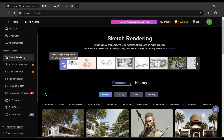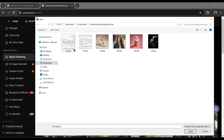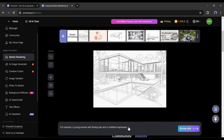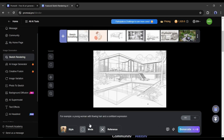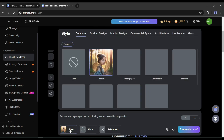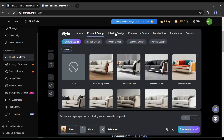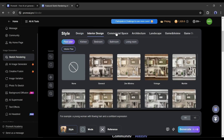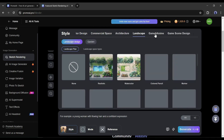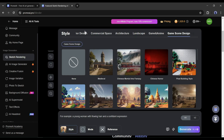After selecting the tool, you have to upload the sketch or line drawing. After that, come to the Prompt section where you can write your prompt. In the style options, you can select your desired image style. You will find a vast number of art styles including product design, interior design, commercial space, architecture, landscape, gaming character, and gaming scene.